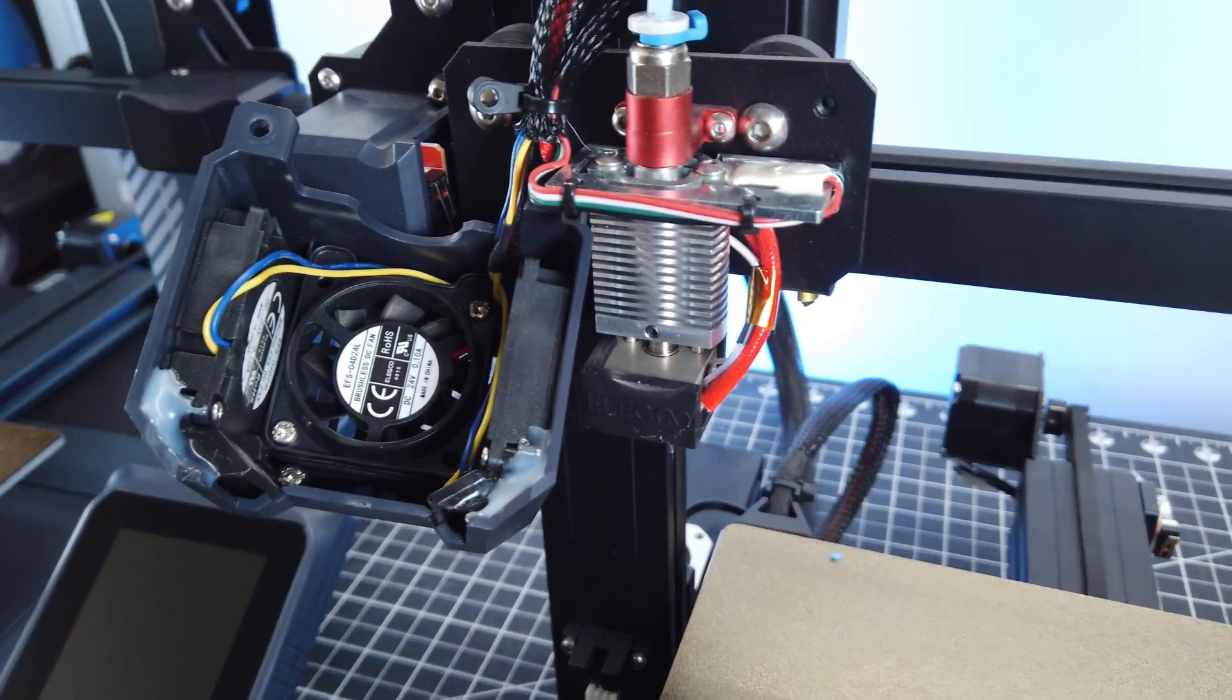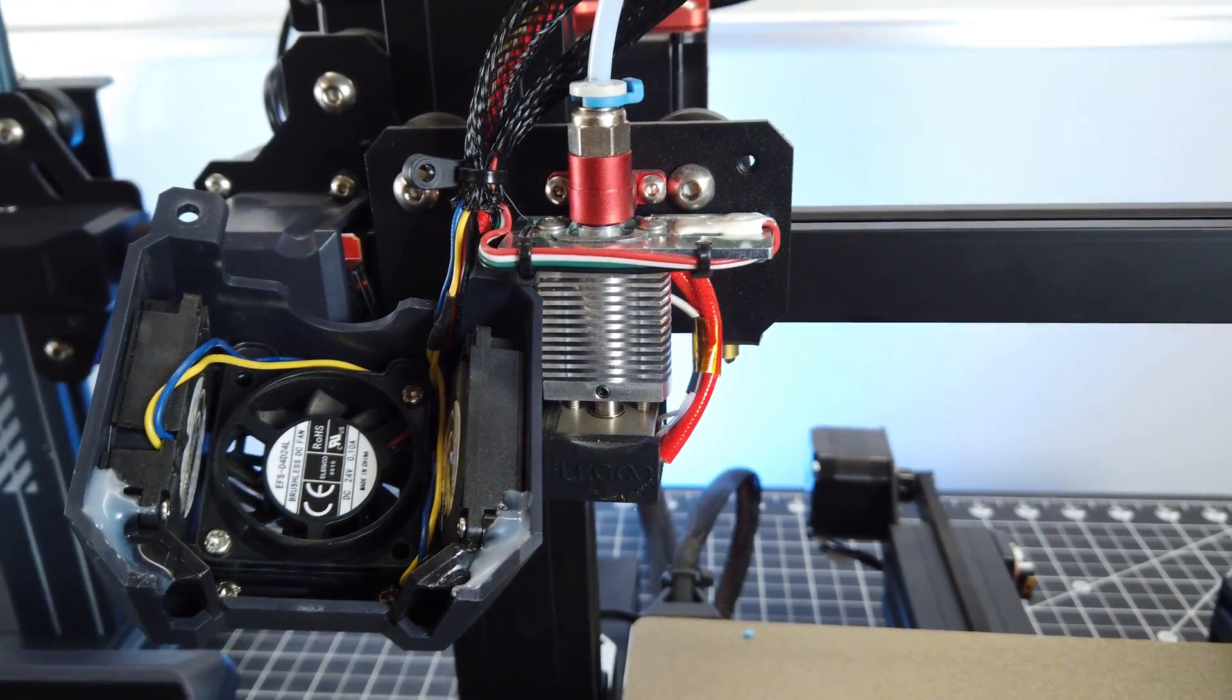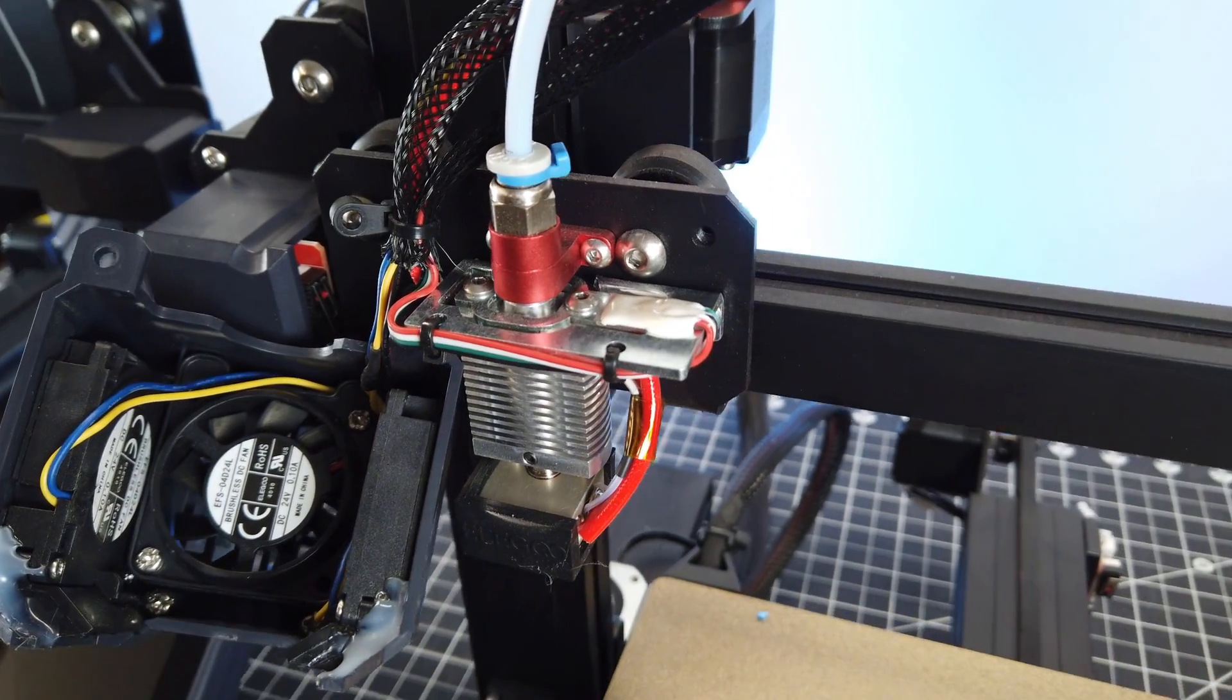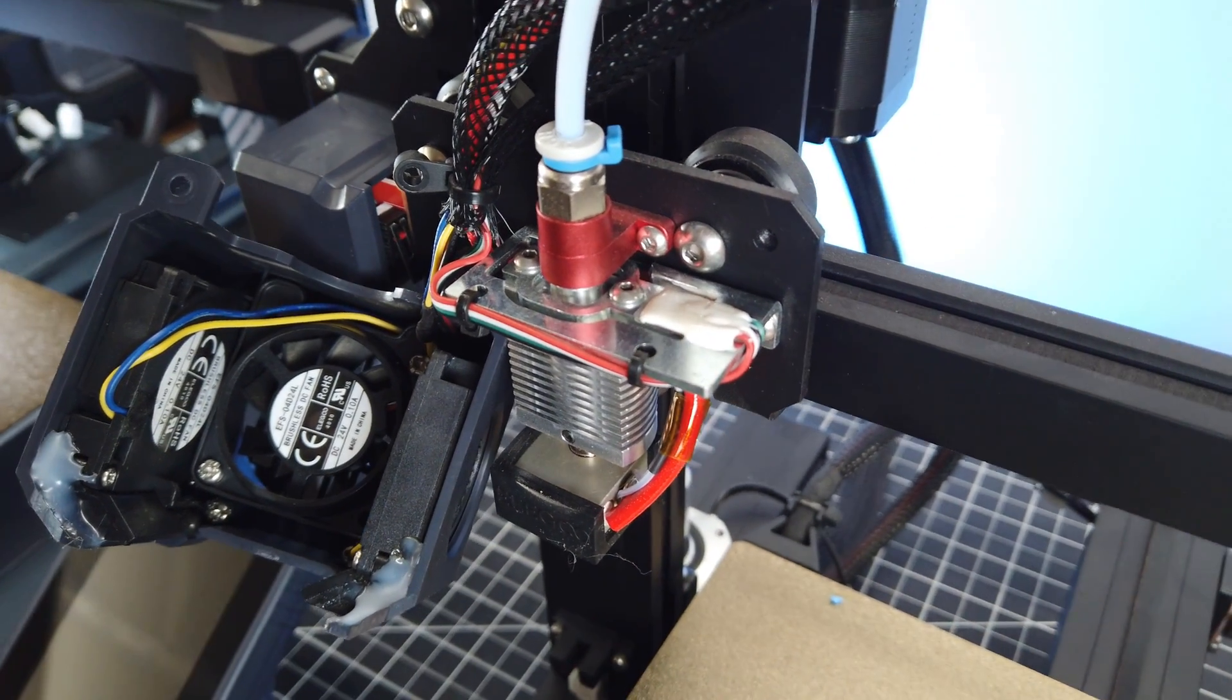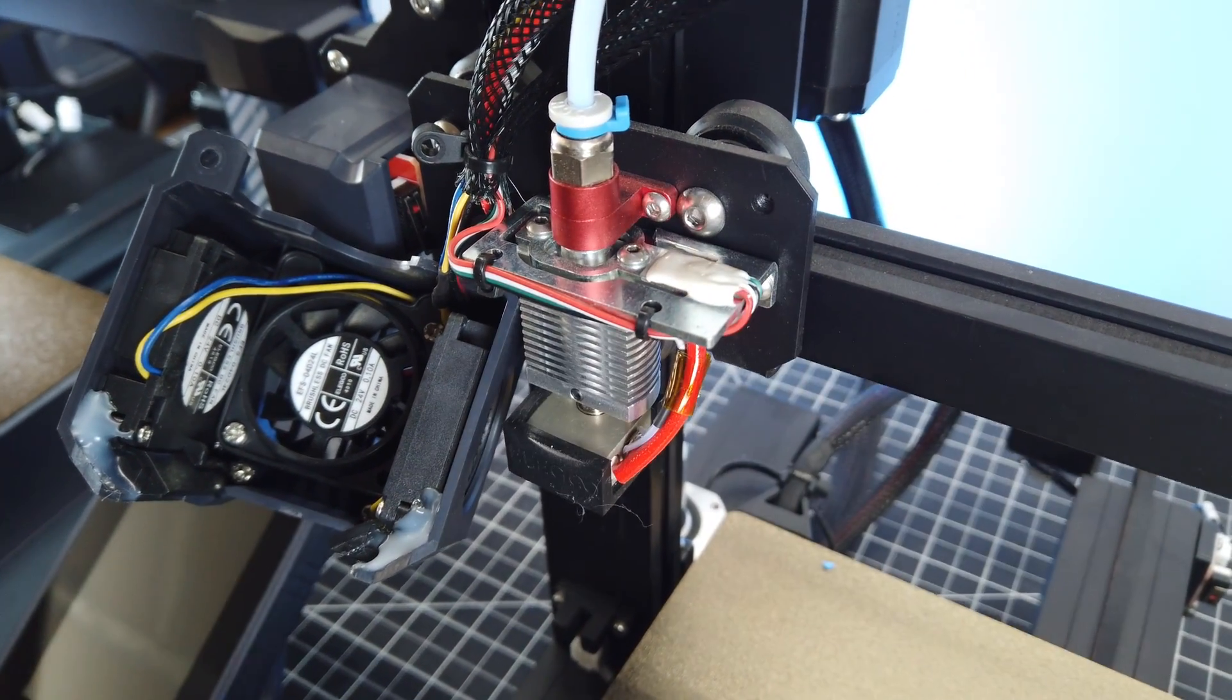When it comes to the hot end on the Neptune 3, it's a pretty basic setup, and sadly the Bowden tube goes all the way down to the nozzle. The auto bed leveling is done with a pressure switch.